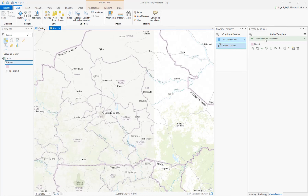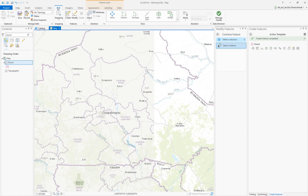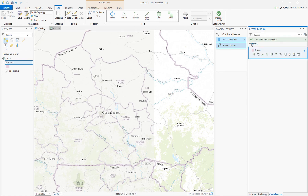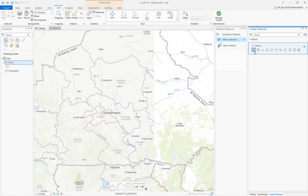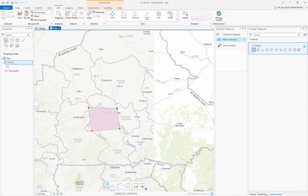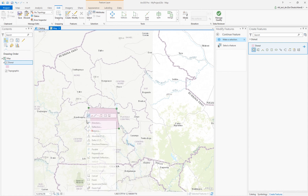In this short video I would like to show you how to create a donut polygon in ArcGIS Pro. I created this feature class and I'm going over to the edit ribbon to create a new item. I'm choosing donut here using the polygon feature and simply digitizing the exterior.